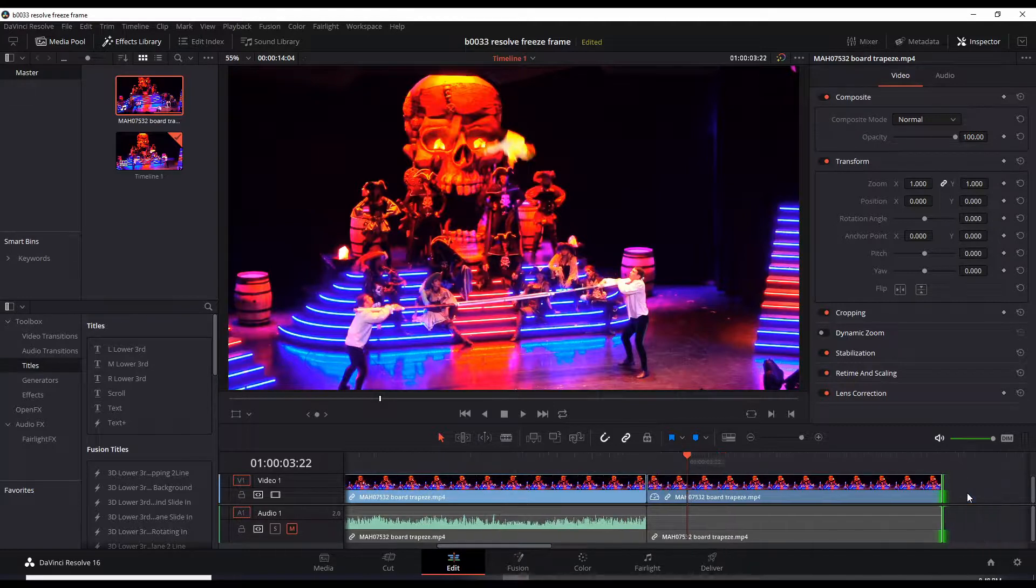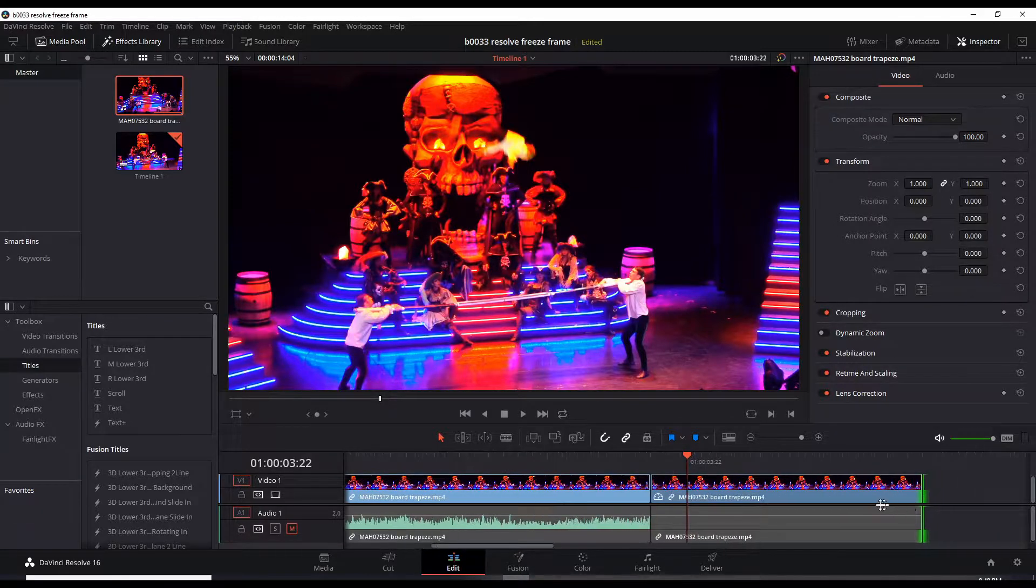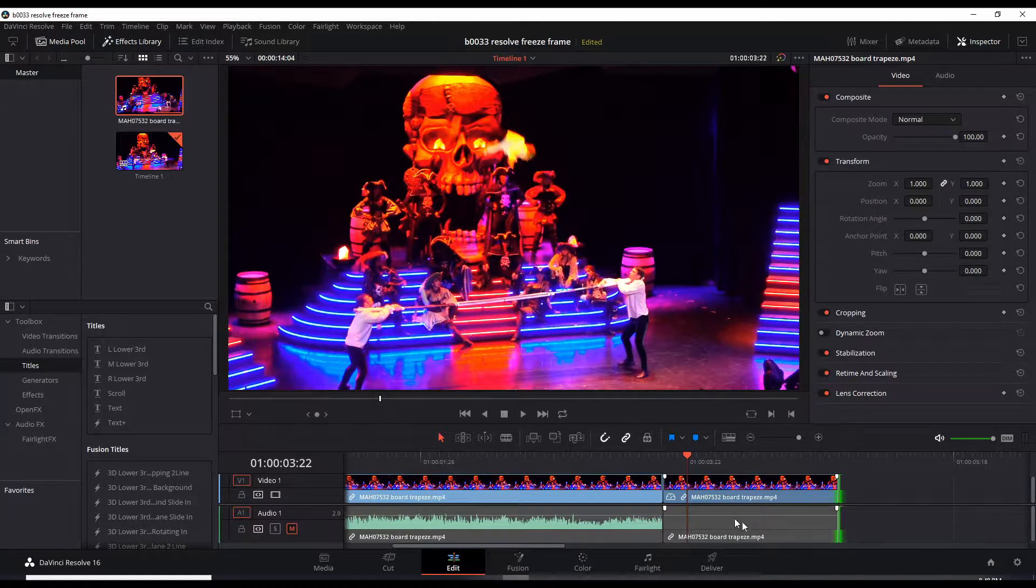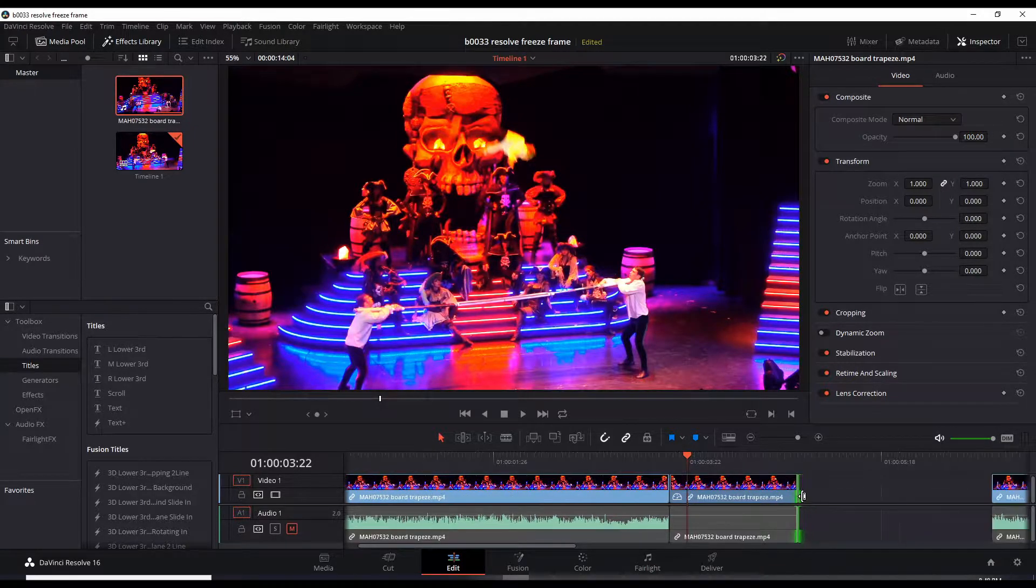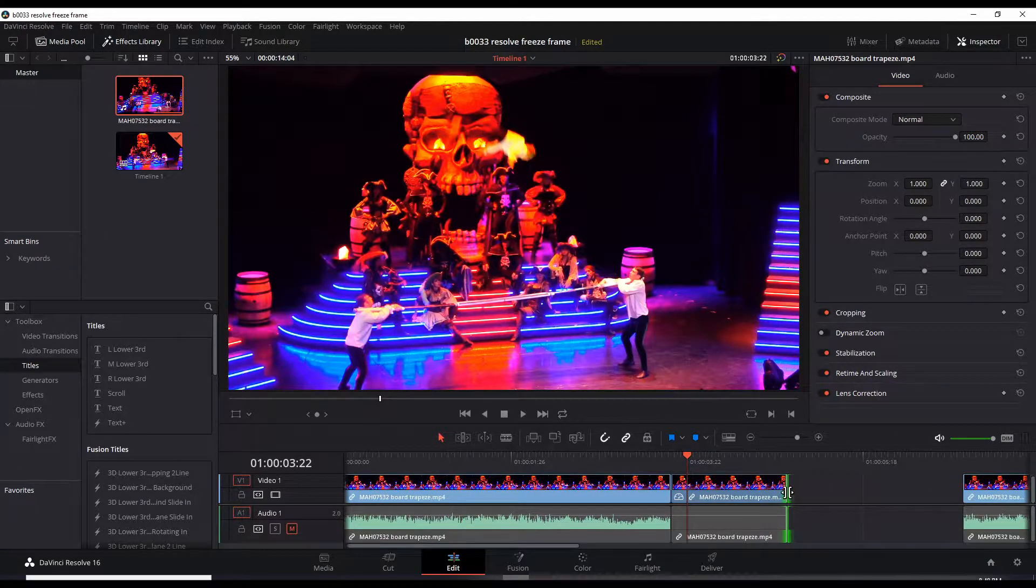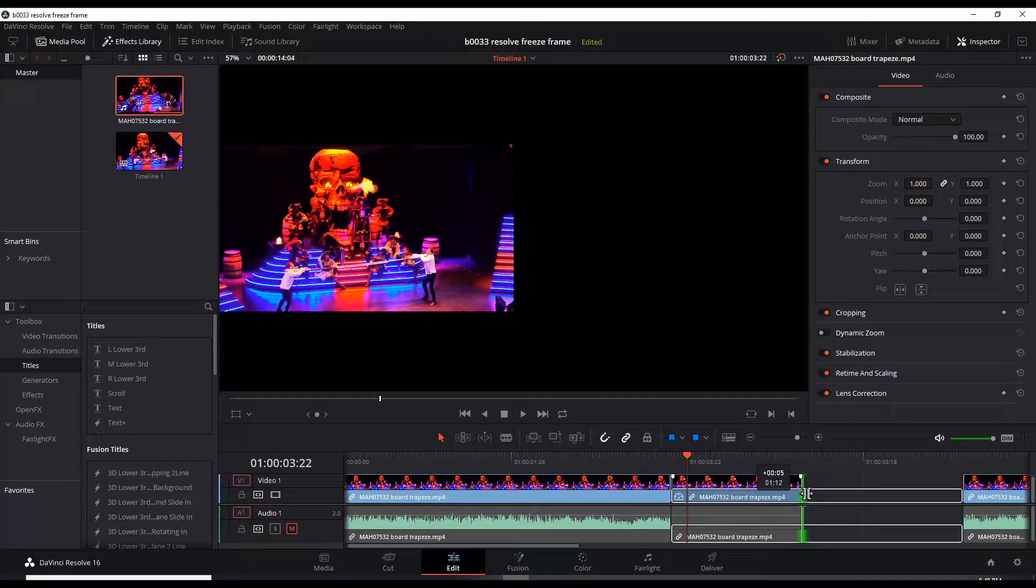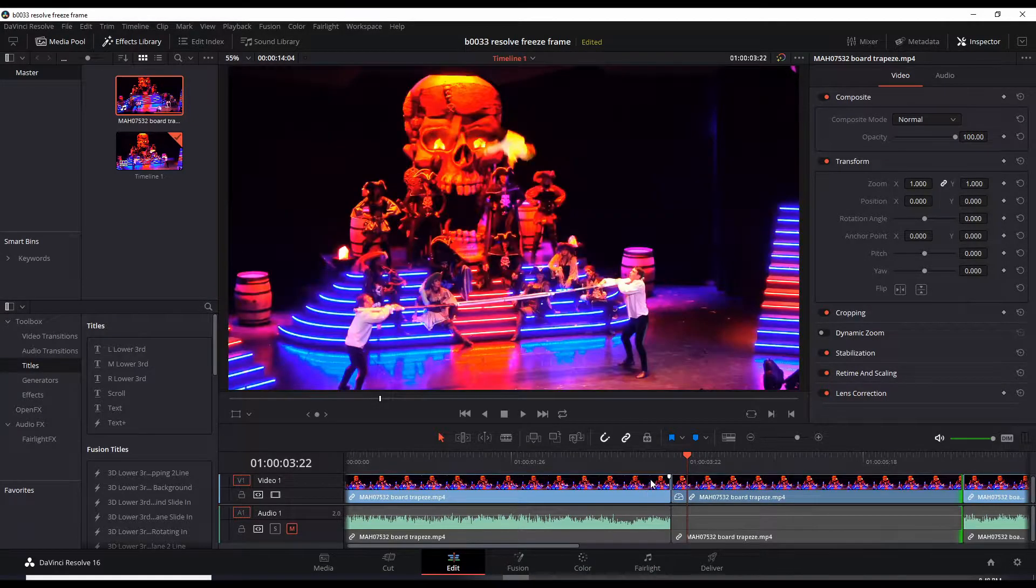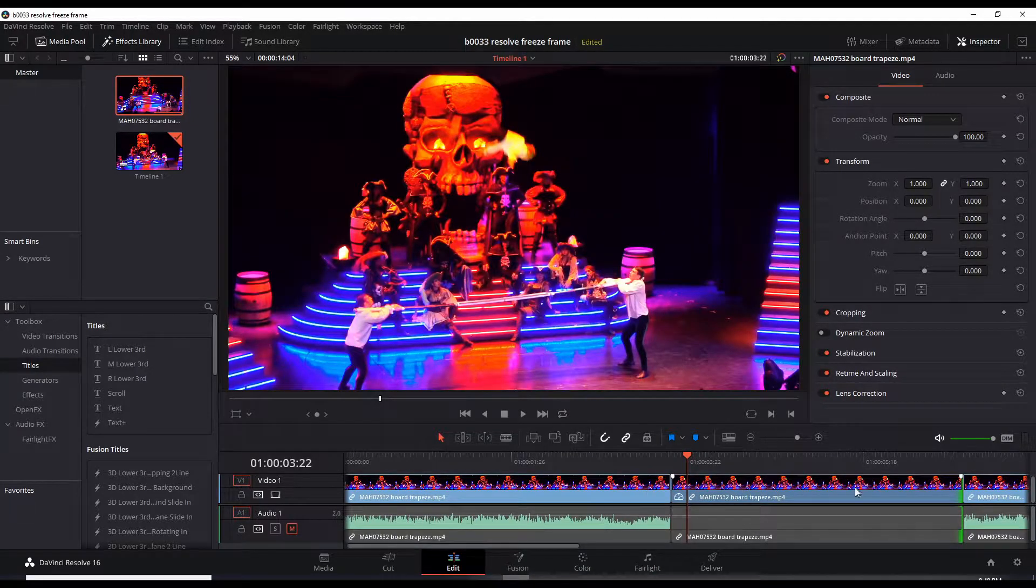I'm going to zoom out so I can continue the dragging. Alt, I mean scroll out. Now I can drag this all the way over there. So now I have my freeze frame.